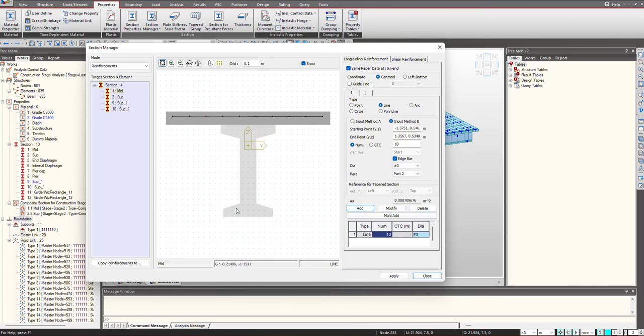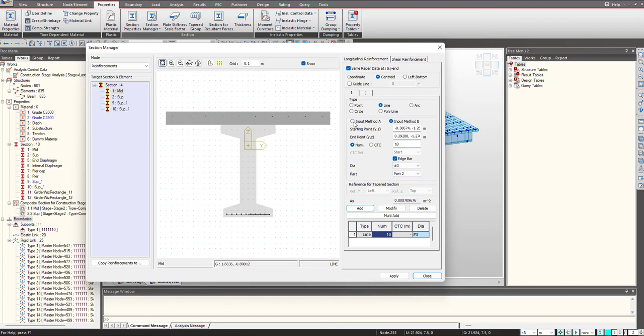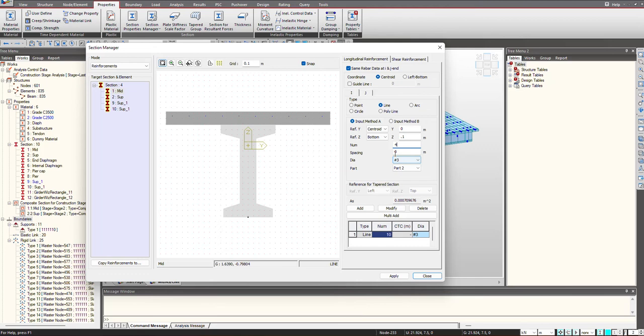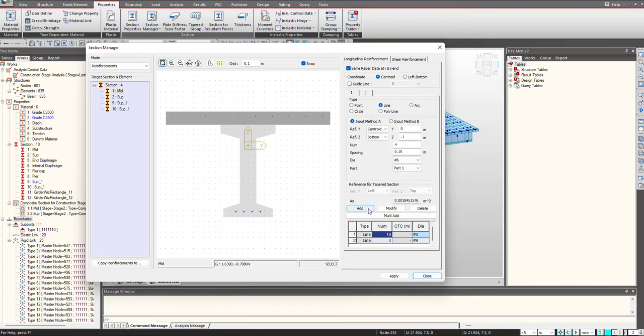In the similar manner when we want to define the reinforcement at the bottom, we can just simply select this and then give the details. But suppose we want to provide it using Input Method A. So here I will give the reference. I can select the bottom as reference point, give the number as 4, spacing, select the rebar, and this will be Part 2. Click on Add. So in this manner the reinforcement will be defined using Input Method A.